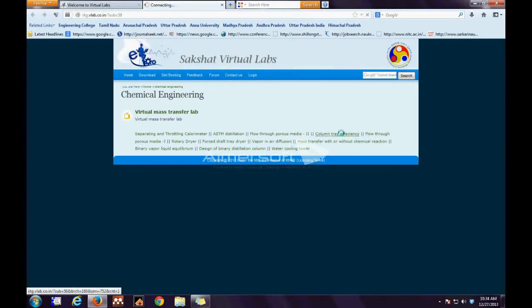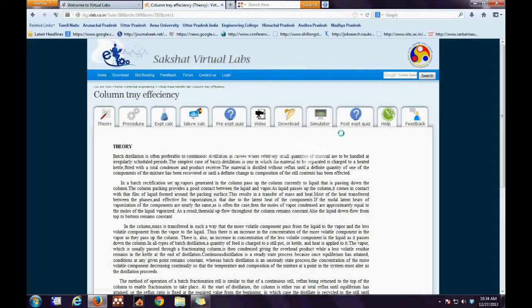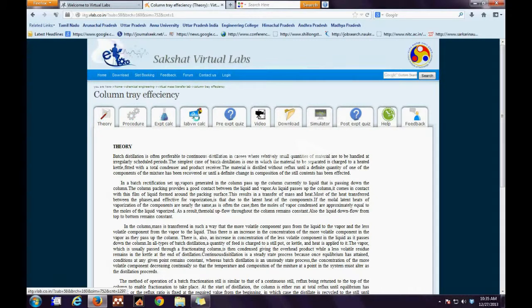This takes us to the online portal. On the online portal, the first tab is the Theory tab. Then we have the Procedure, Experimental Calculation, LabVIEW Calculation, Pre-Experimental Quiz, Video, Downloads, Simulator, Post-Experimental Quiz, Help, and Feedback tabs.